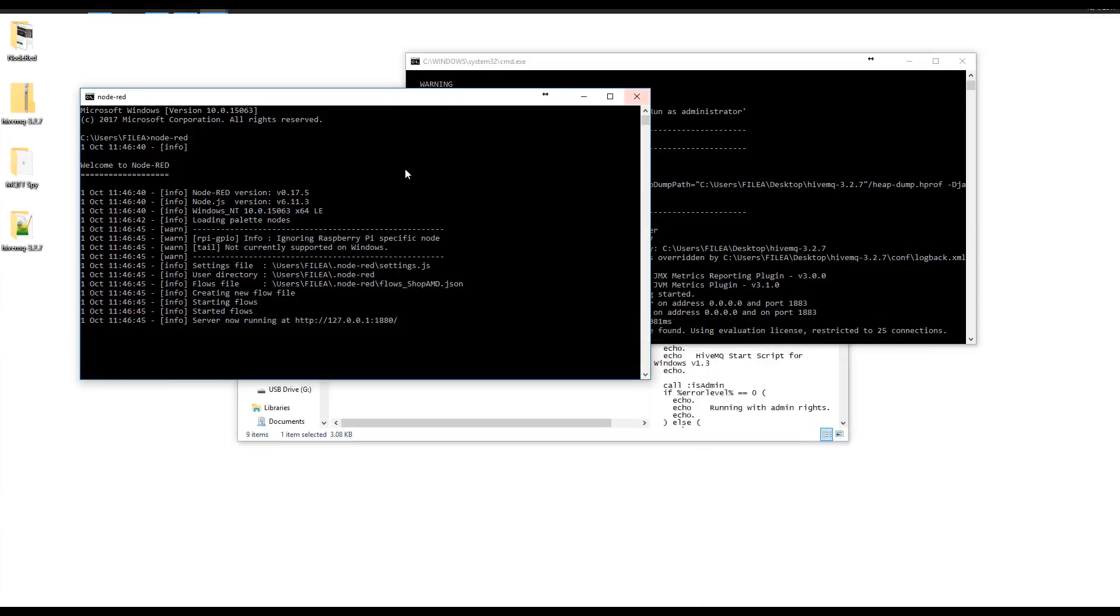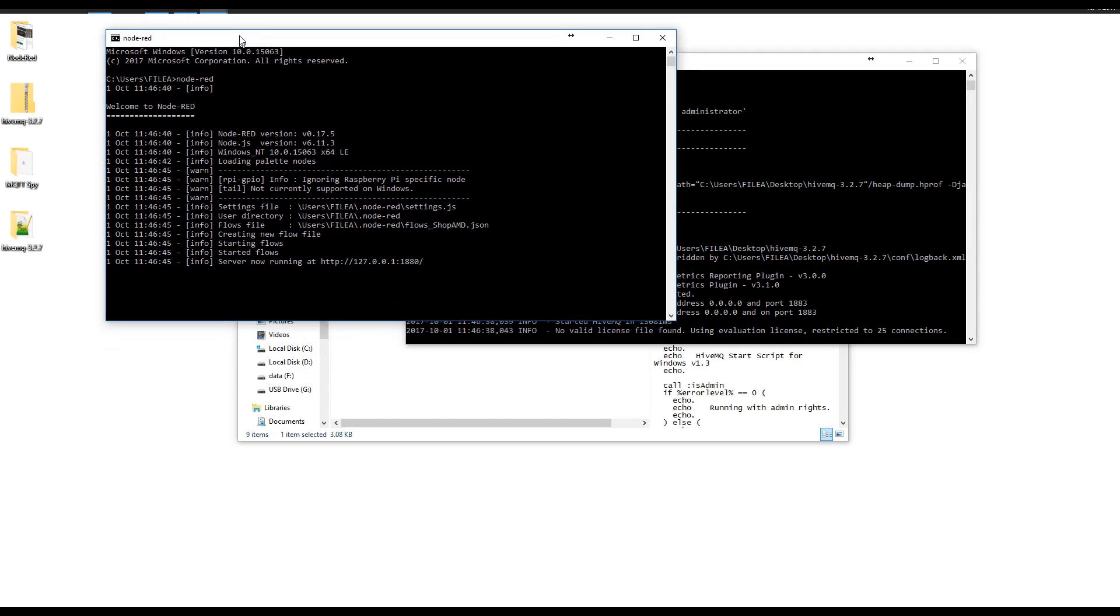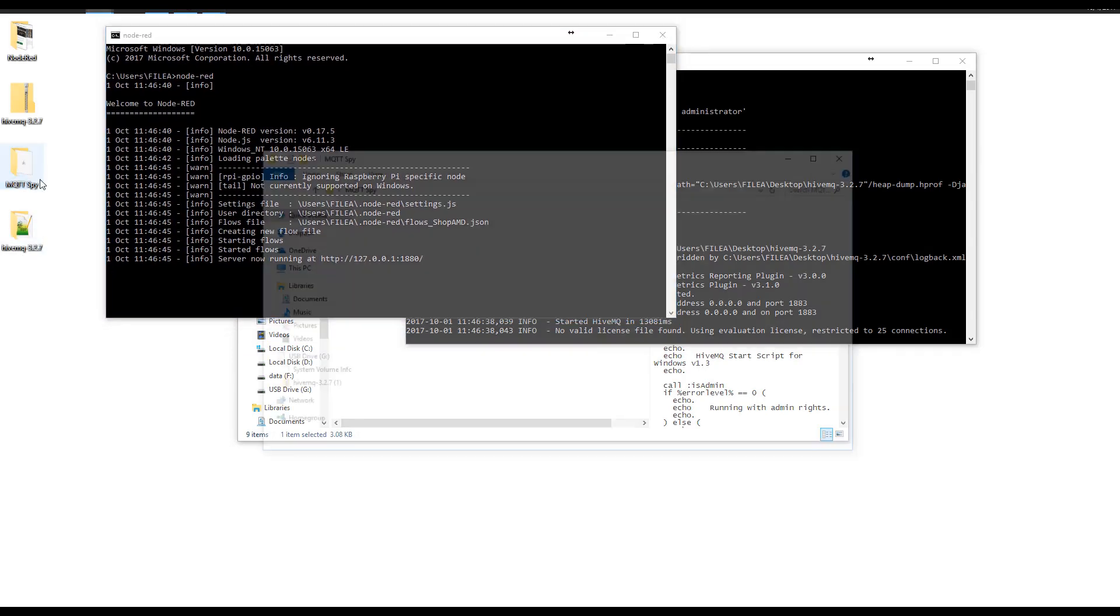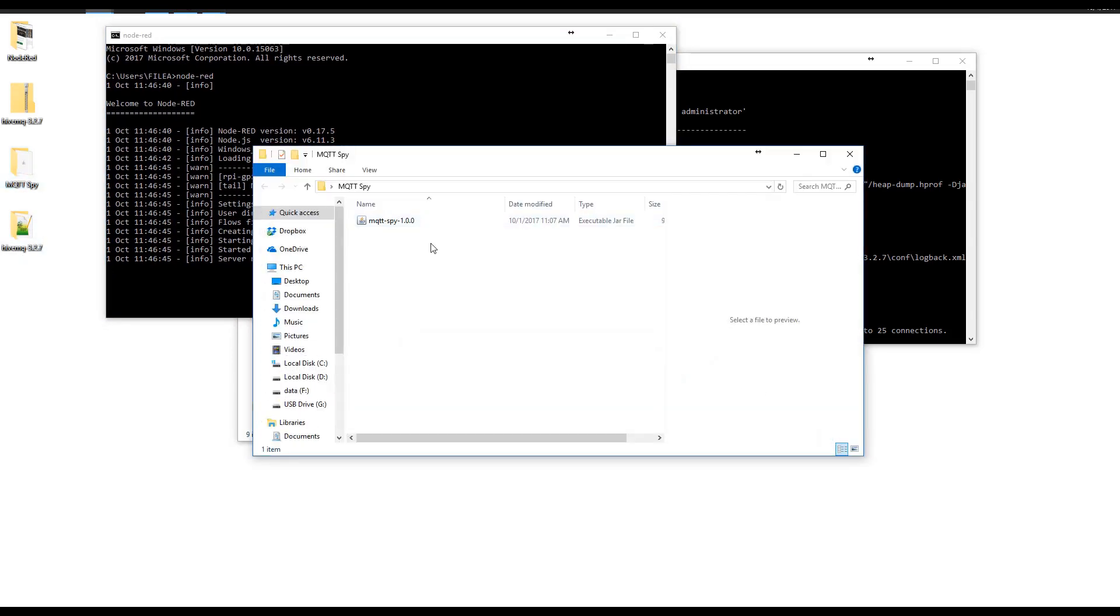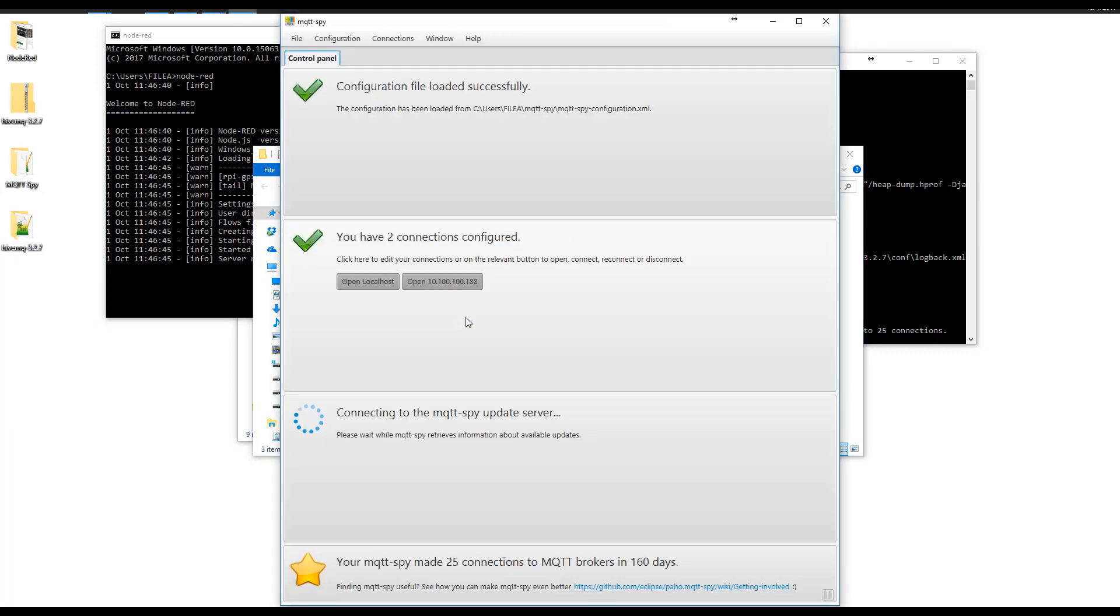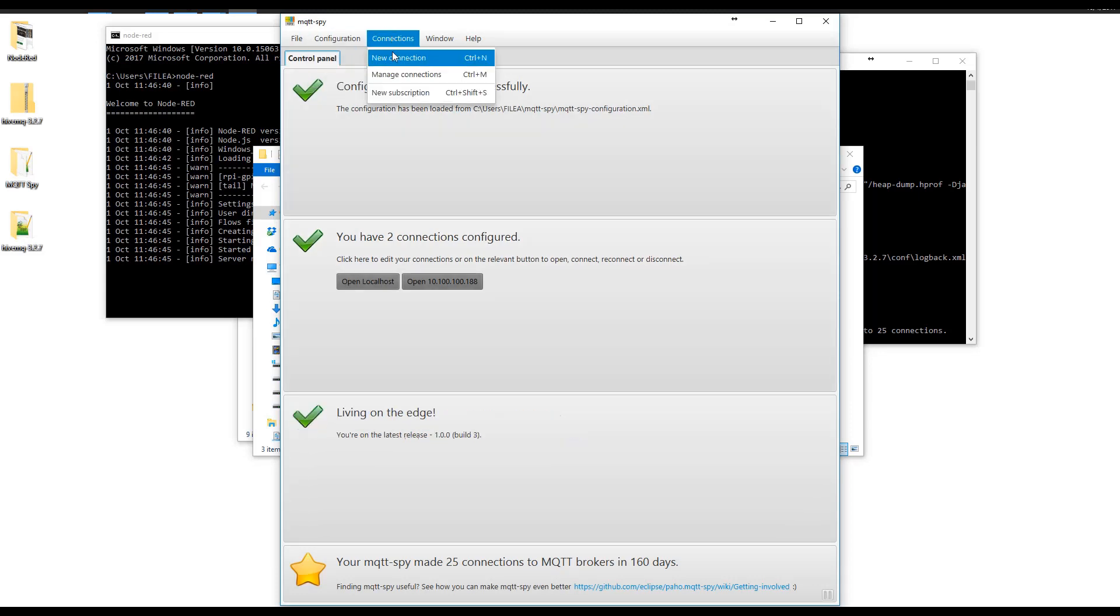To test MQTT, we're going to need to do a few other things here. I've downloaded a test client called MQTT-SPY. I'm just going to go ahead and run it. And we're going to add a configuration file.